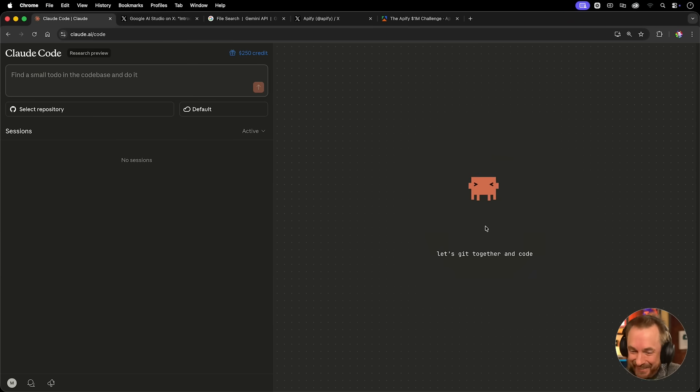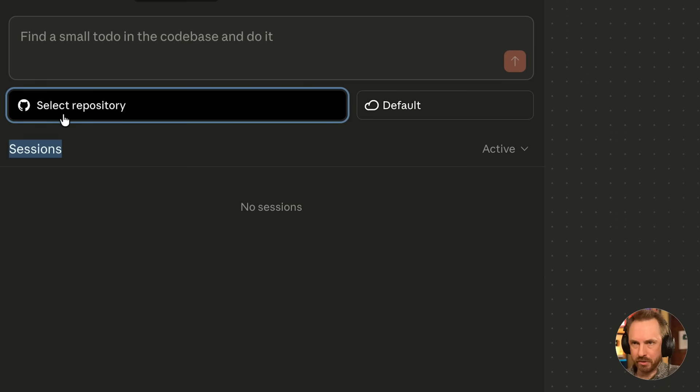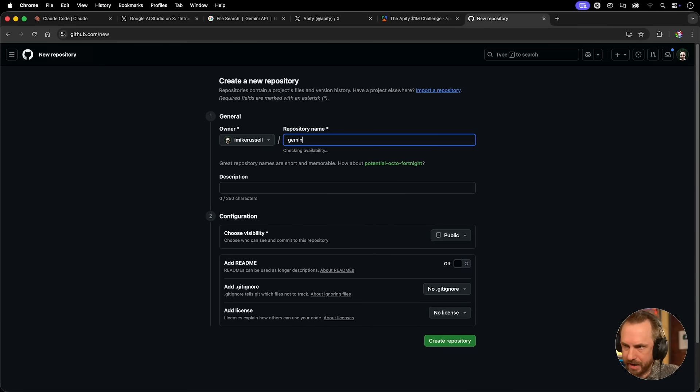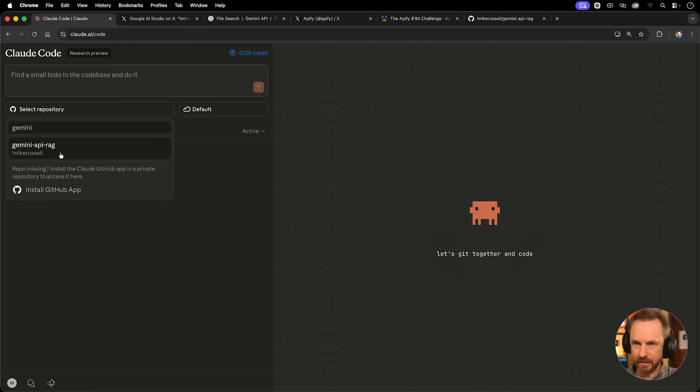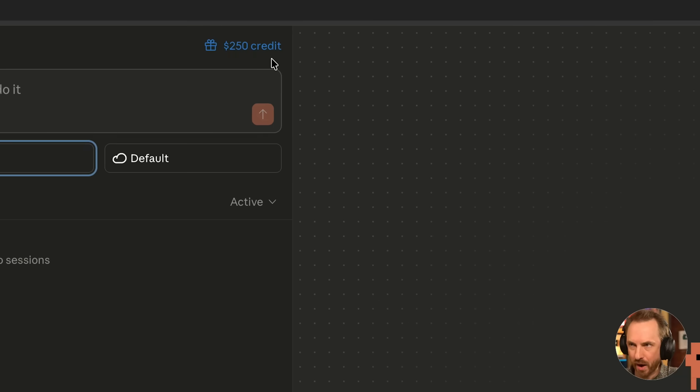Oh my goodness, how cute. I'm so excited to get started. Right, seeing as it wants me to select a repository, just go ahead and create one, and we'll call this Gemini API RAG. Let's dive in, connect this up, and burn through those $250 worth of credit here.